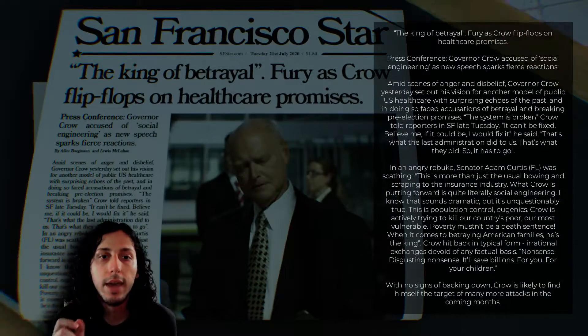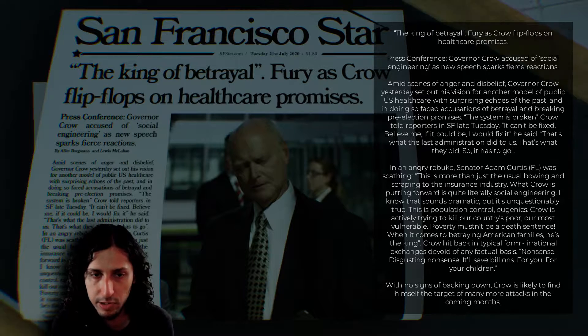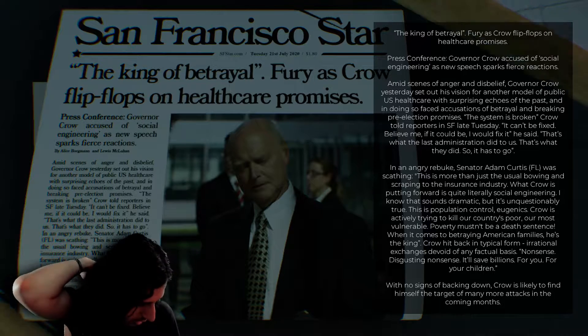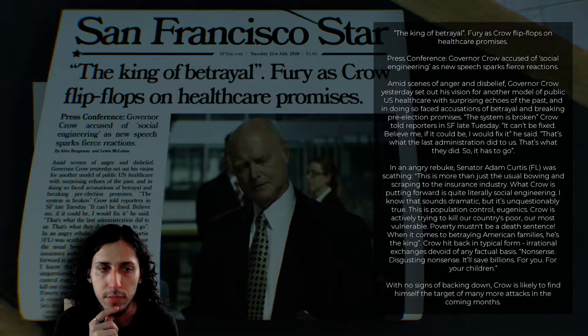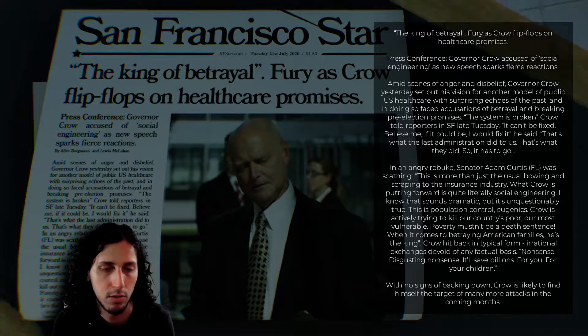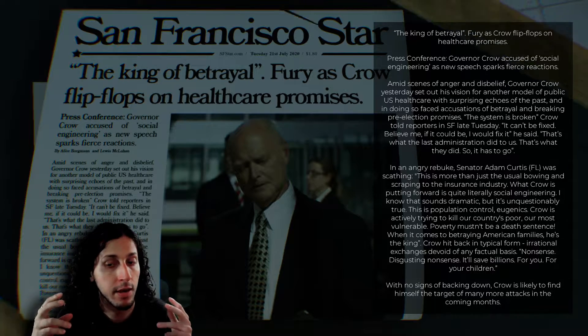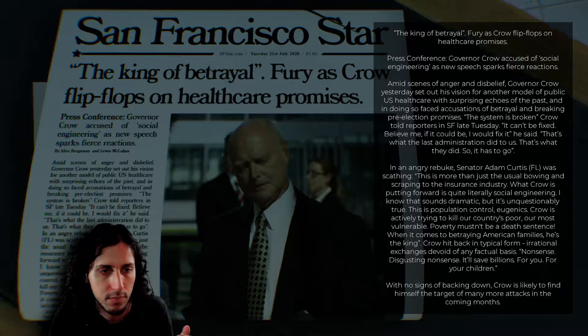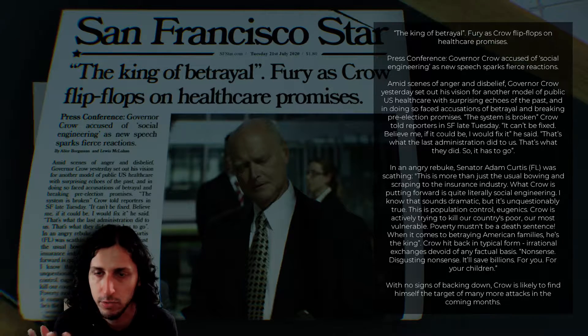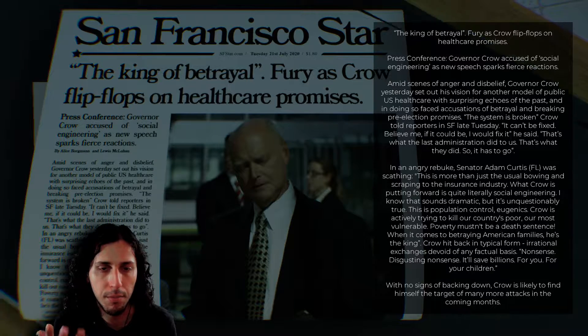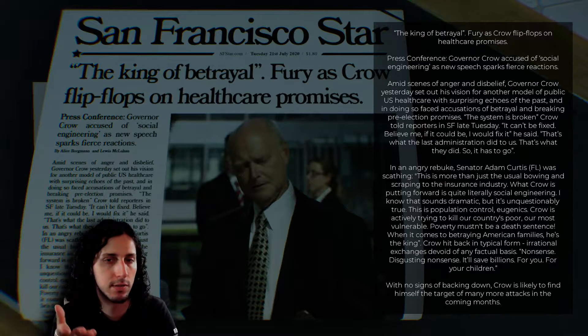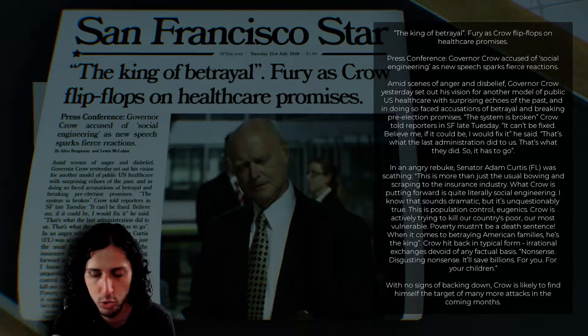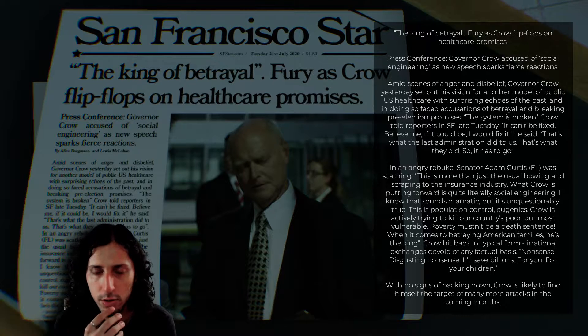So there we go. This is a story section inside the puzzle section. So whenever there is a real-world corner with like chairs or books or anything, we can get closer here. It gets all like, the colors change. It gets all glitchy and stuff. And we can read this. The King of Betrayal. Fury, as Crow, flip-flops on healthcare promises. So Crow is like the governor of somewhere in the US. I don't know. And he wants obviously people to vote him. And in the story section, in the hotel, there are a lot of pamphlets with the vote Crow for governor written there and so on.